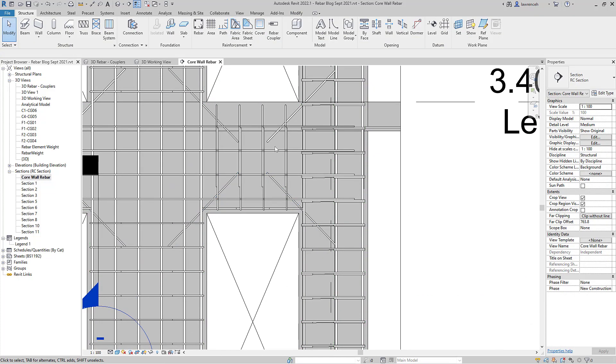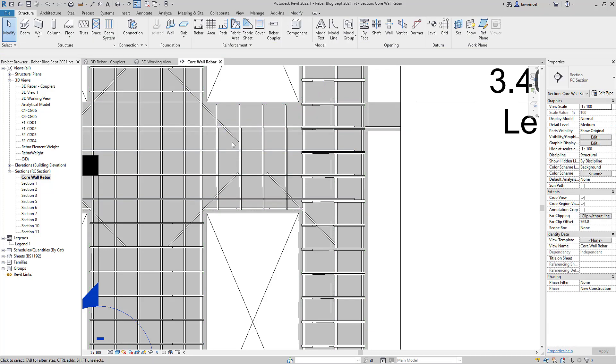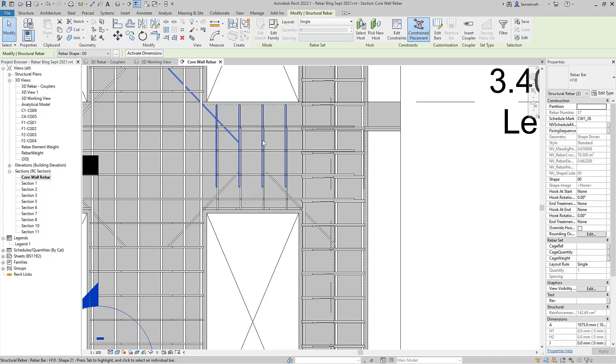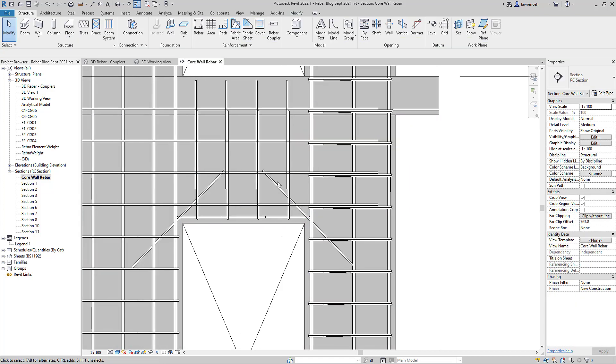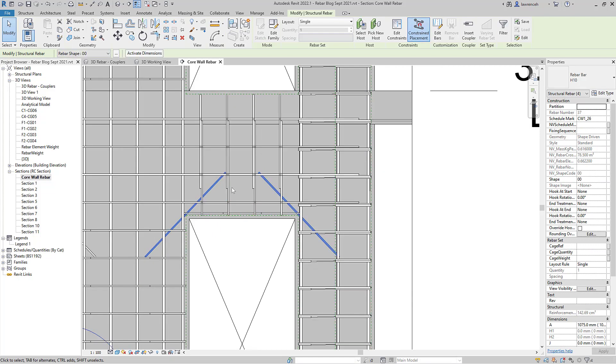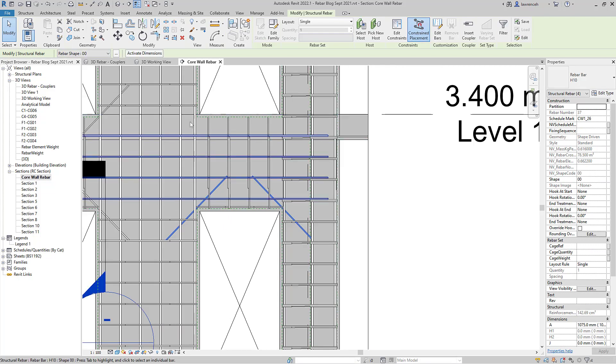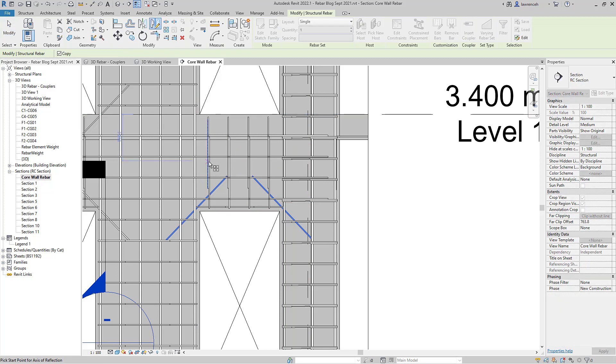However let's say that we wanted to now mirror the bars again to produce this area here. I'm going to just remove those bars that are already in place and I'm going to show you a really neat platform tool. So I'll make a selection of these rebars over here. I'll come to Mirror Draw Axes.